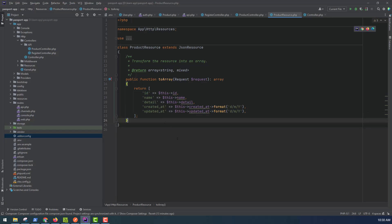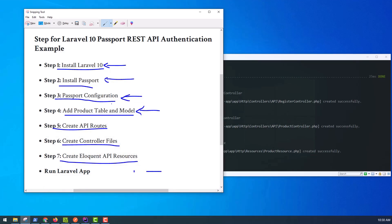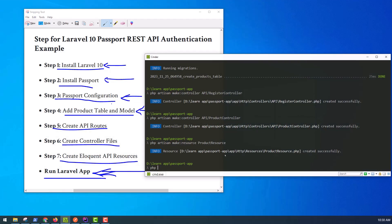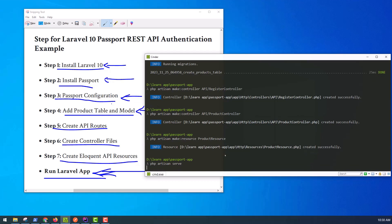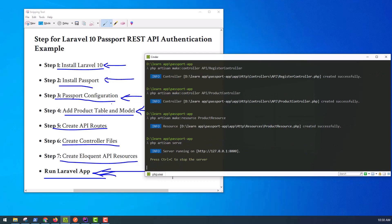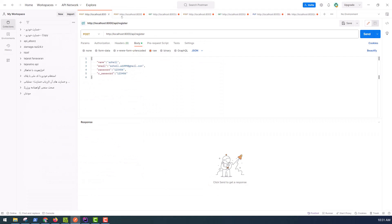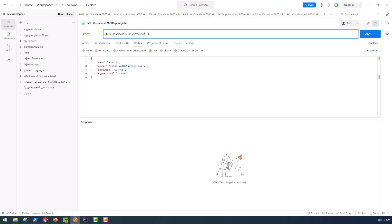Finally, we run the application with the command: php artisan serve. We will check our APIs in Postman. The register API is at api/register with method POST, for creating or registering a user.